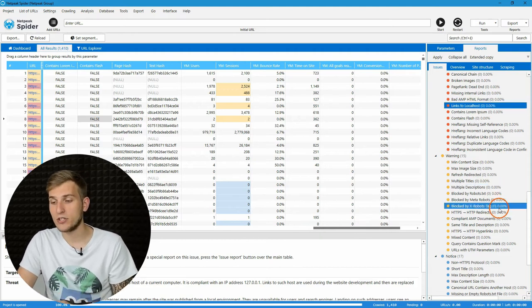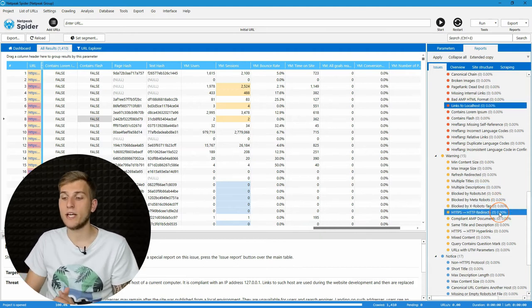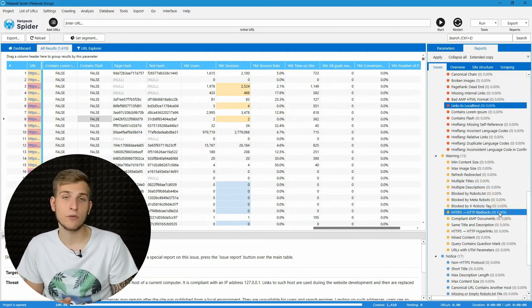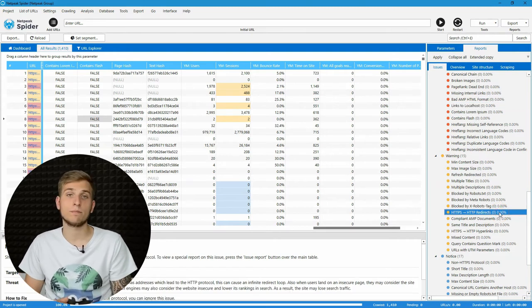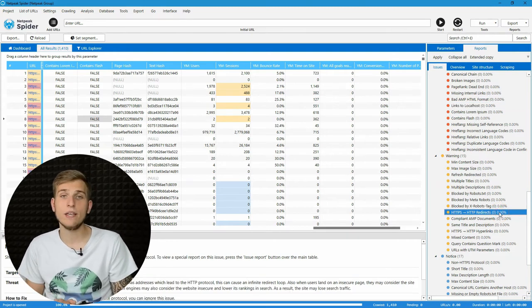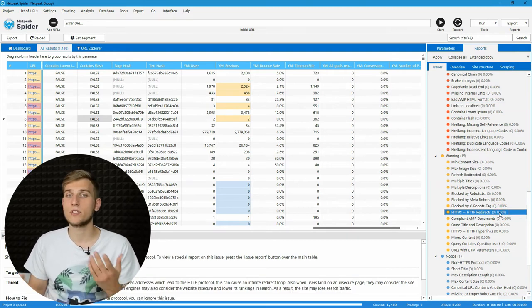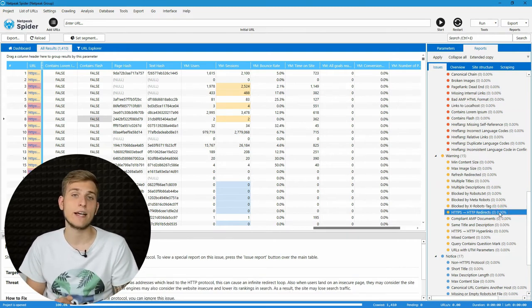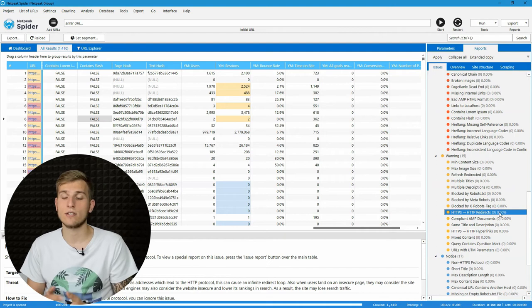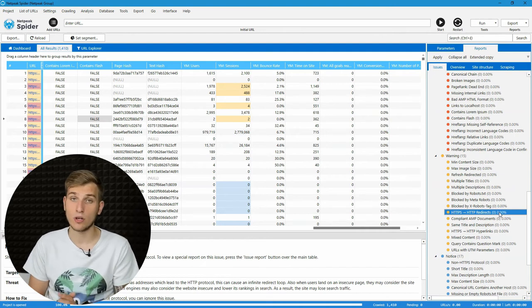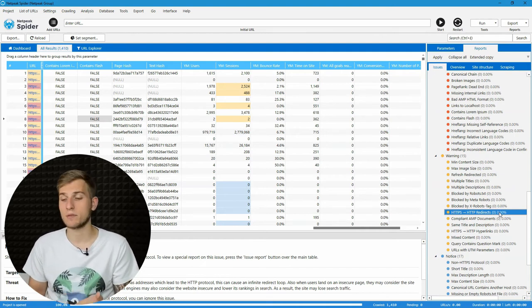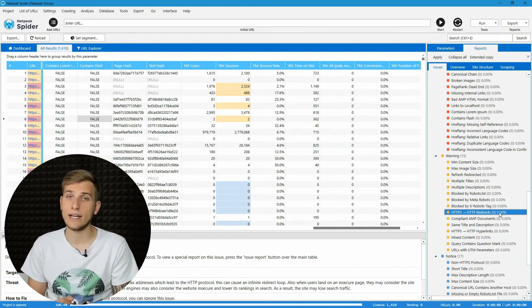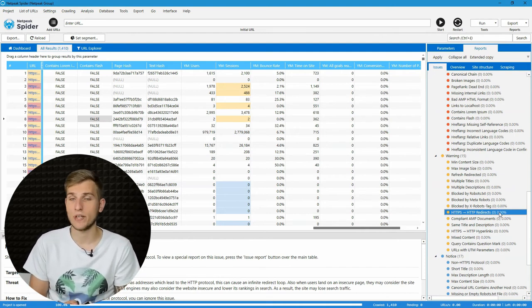Then HTTPS to HTTP redirects. Actually, it should work other way. But if some htaccess settings was wrong or something like that, Netpeak Spider will highlight it and help to fix it.